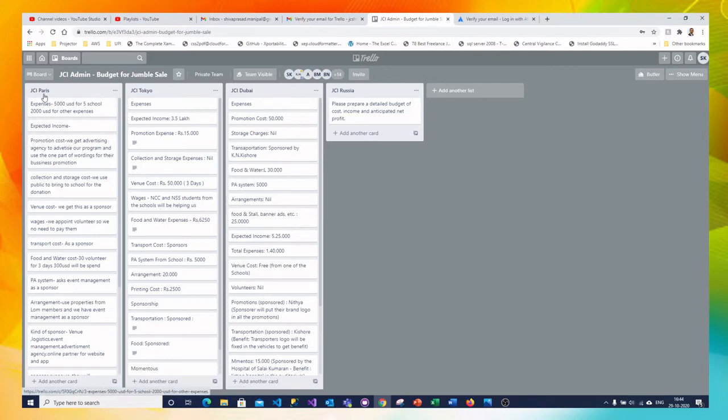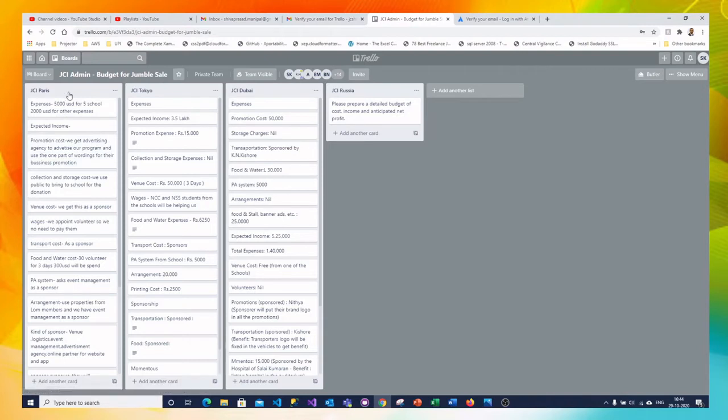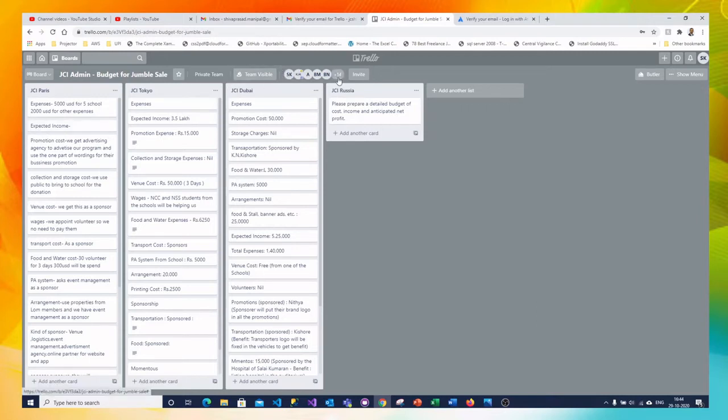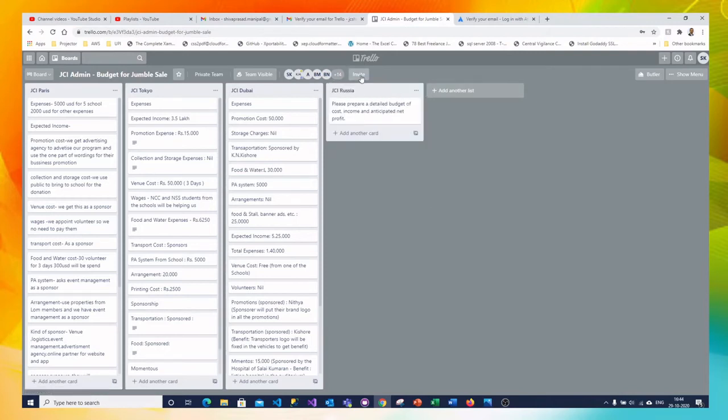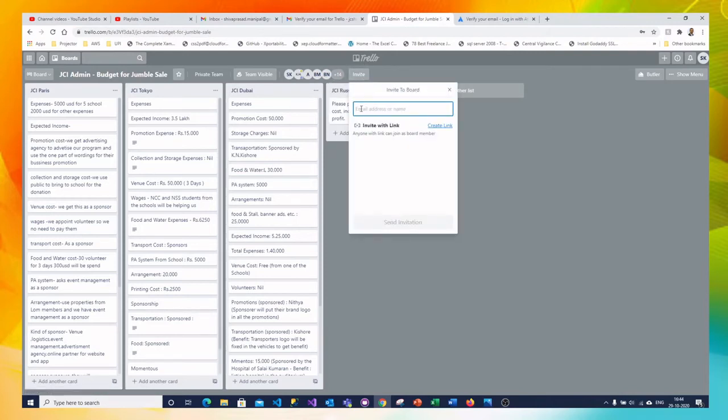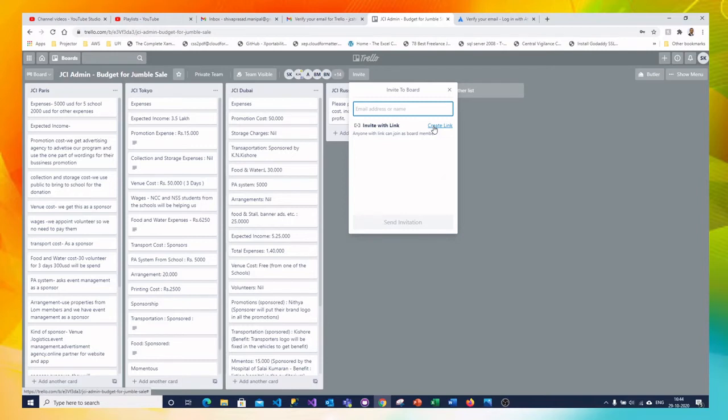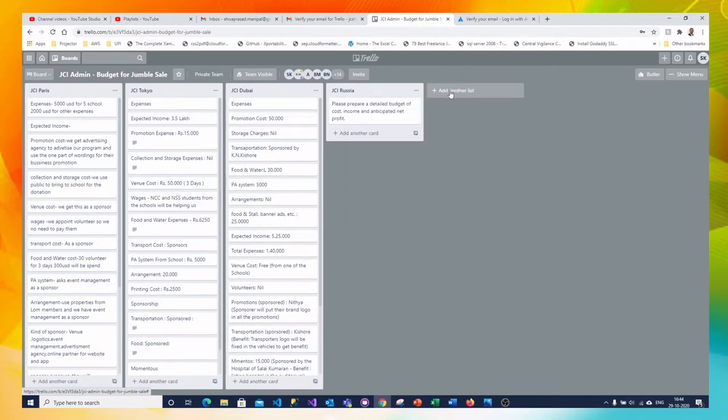And in this each team there are cards which were used for noting the activity. And here on the top you can see how many members listed team members for this activity. So you can invite the members to the board by writing their email address or even you can share the link to your participants or team members to join to the board.